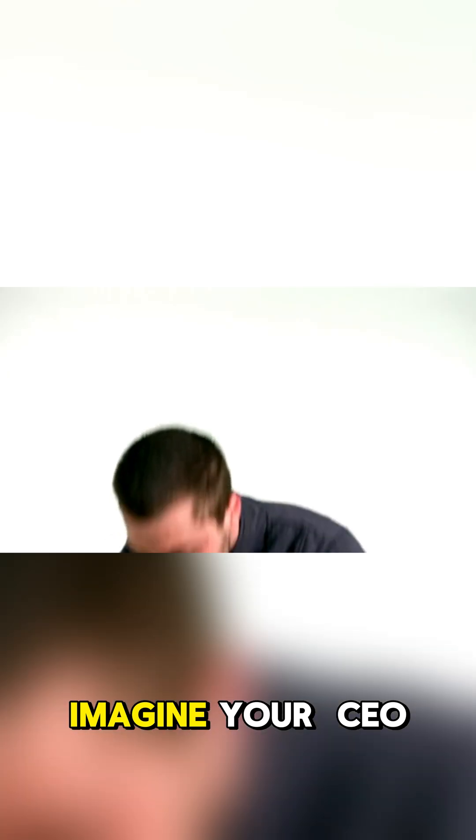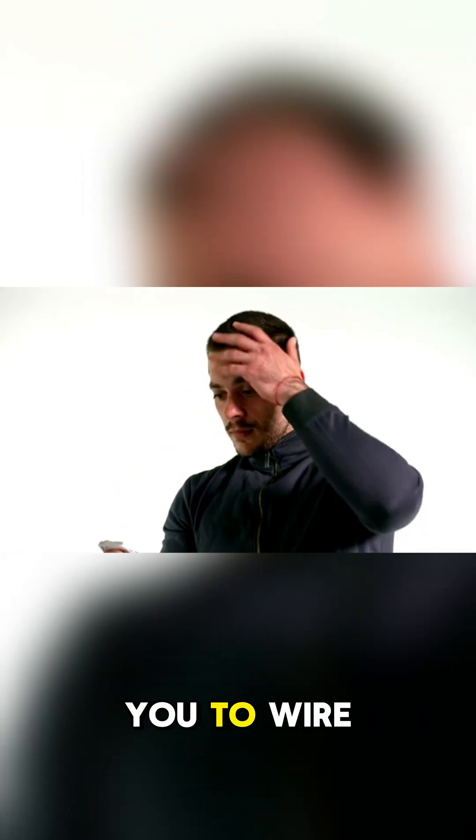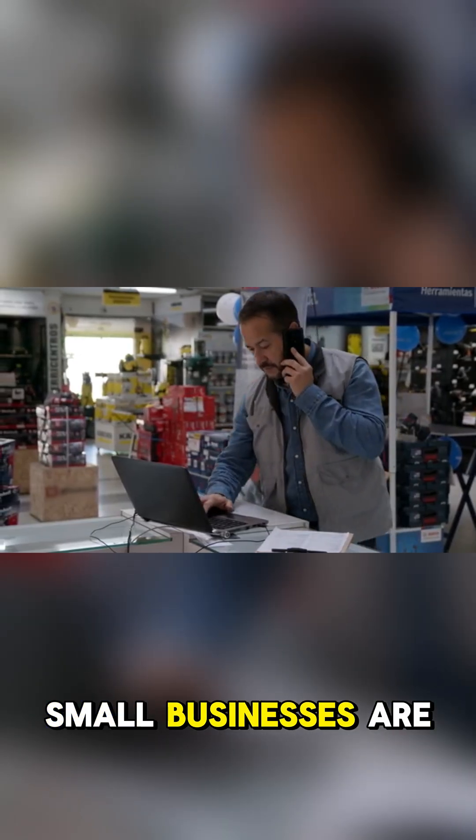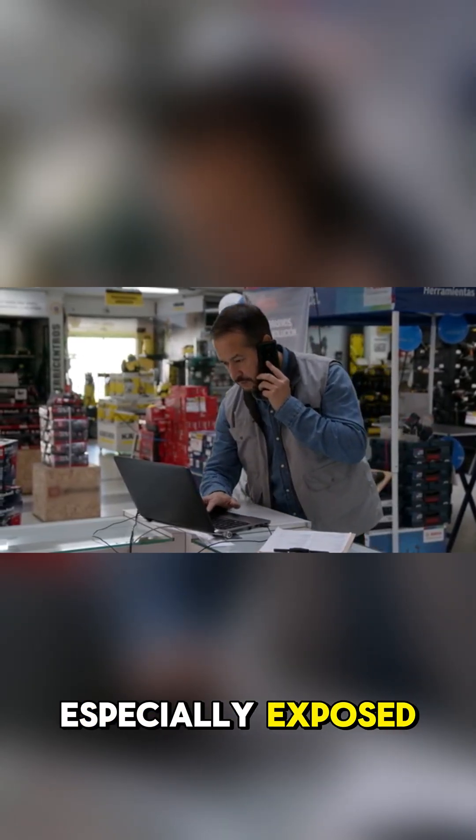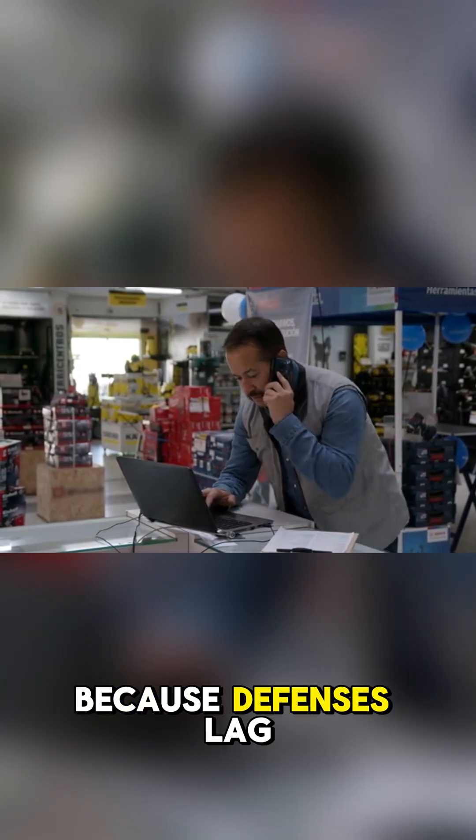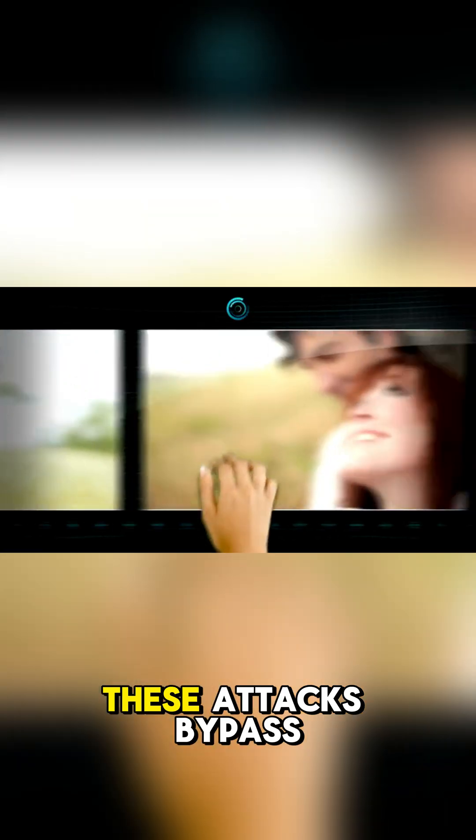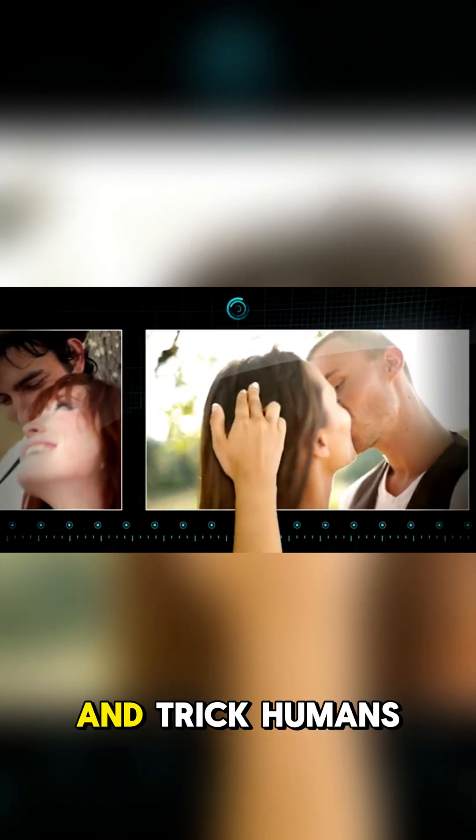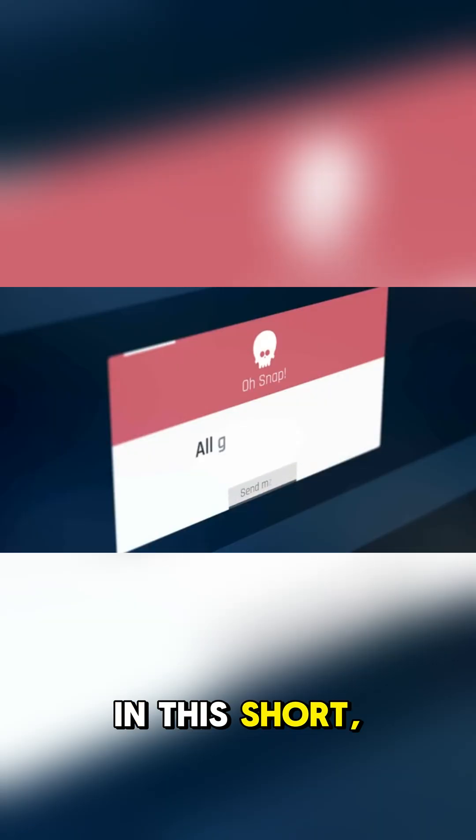Imagine your CEO on video telling you to wire funds. That could be a deepfake. Small businesses are especially exposed because defenses lag. These attacks bypass old filters and trick humans first.